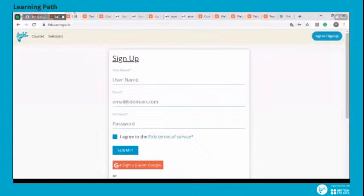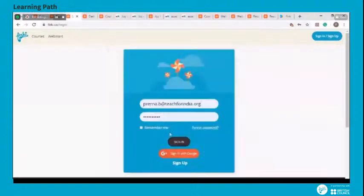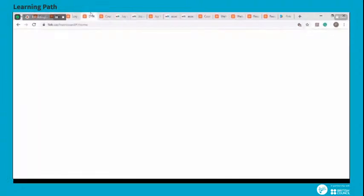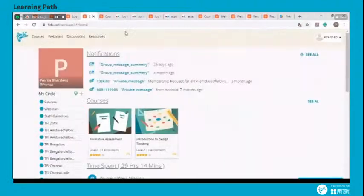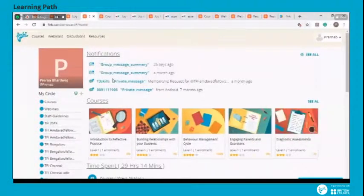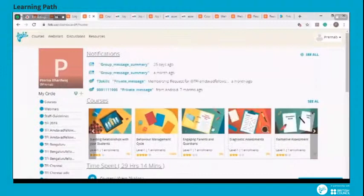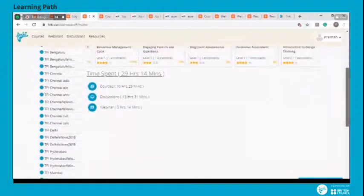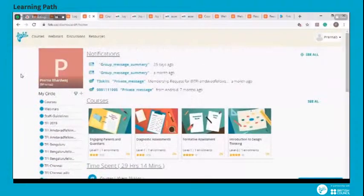Once you create your account and log in with your credentials, you will be directed to the dashboard. The dashboard would have notifications related to your profile, course progress, time spent, and your Firki discussion groups.